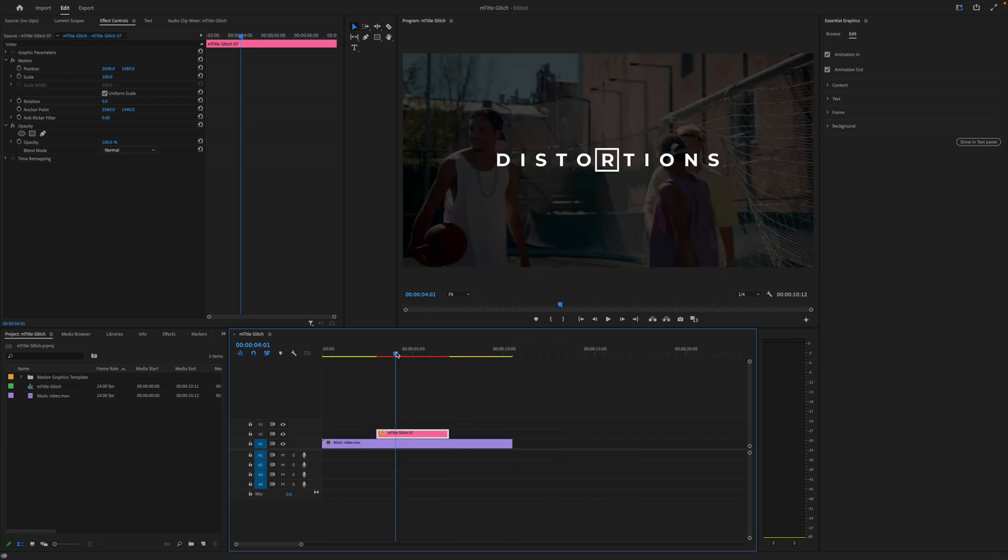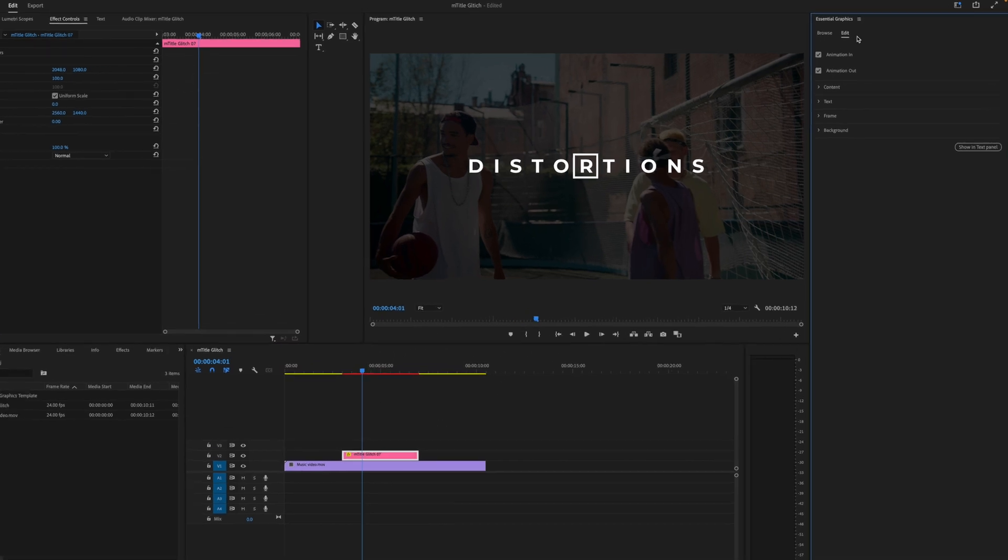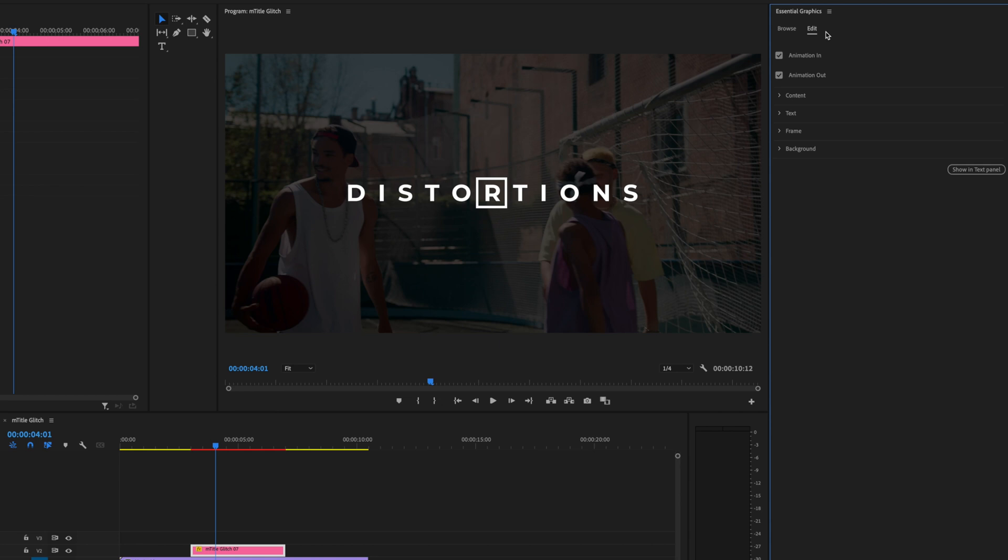These titles are really customizable, so let's see what we can change on them. Simply select and head over to Edit on the Essential Graphics tab. I actually want to mess with the background first. I want this to be a full title and not see any of the background, so I want to make the opacity 100%.